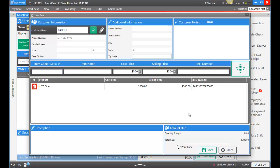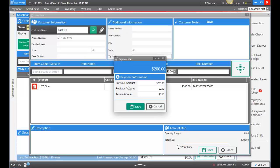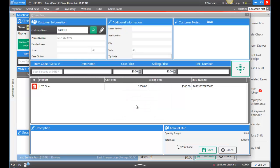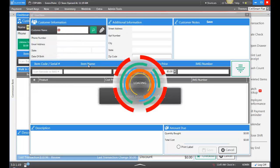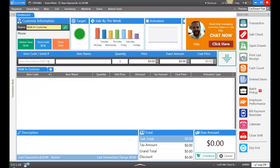Once done, you have the option to print a label if you have a Dymo label printer supported by CellSmart POS. The label will show the name, the cost, and more information. Let's go ahead and save this. If we're not using money from the register, we would enter it as Previous and click Save. Now that phone is in our inventory.